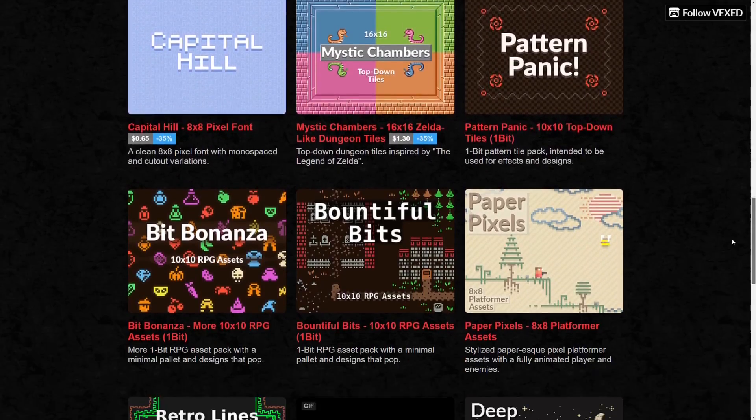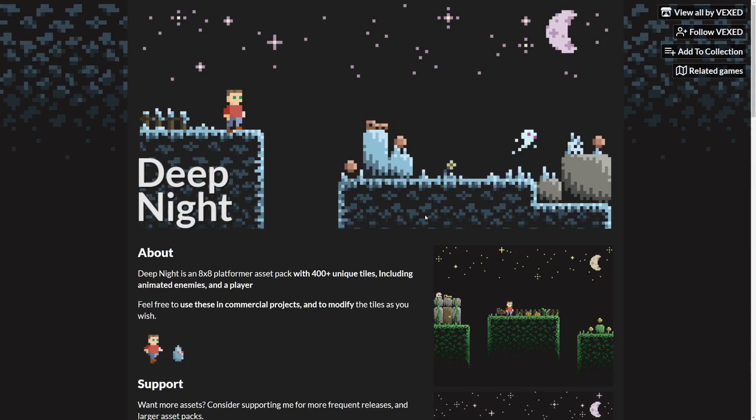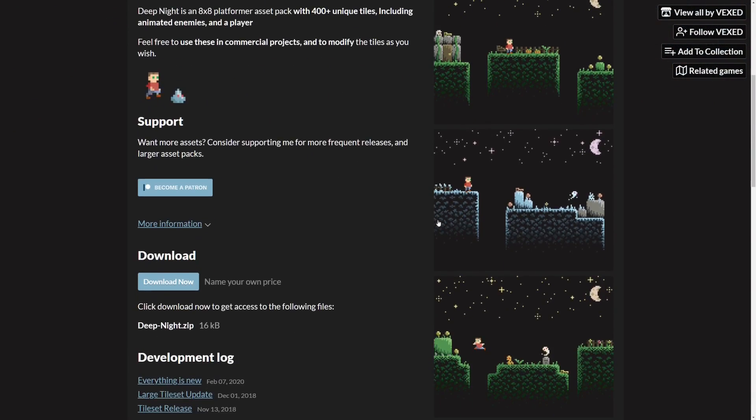I have selected a cool asset pack from an artist named Vexed which can be found on itch.io. The pack is named Deepknight.